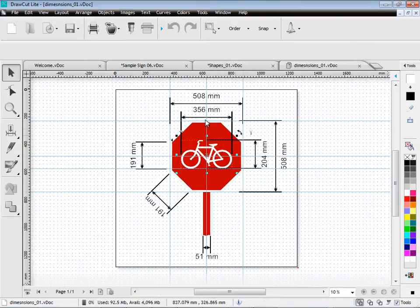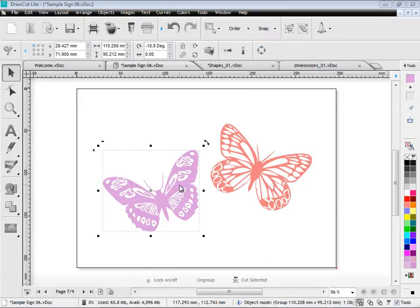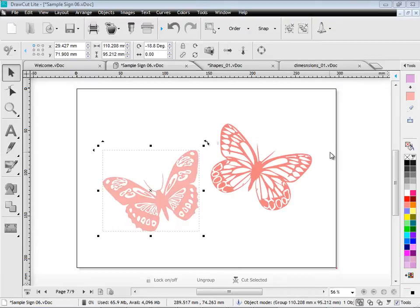Working with colour is also very easy in DrawCut Lite. I can apply colours to different objects using the colour pipette tool here like so. Which is a very easy way of doing it.